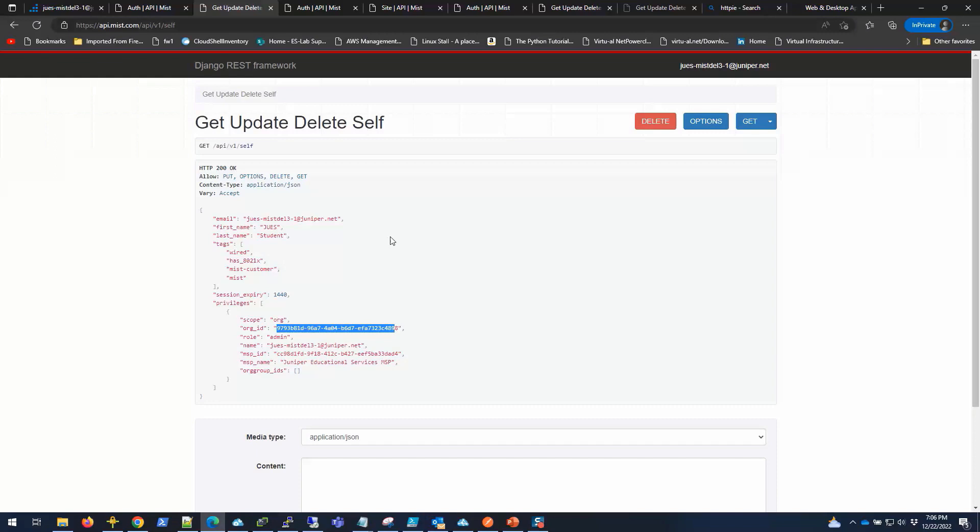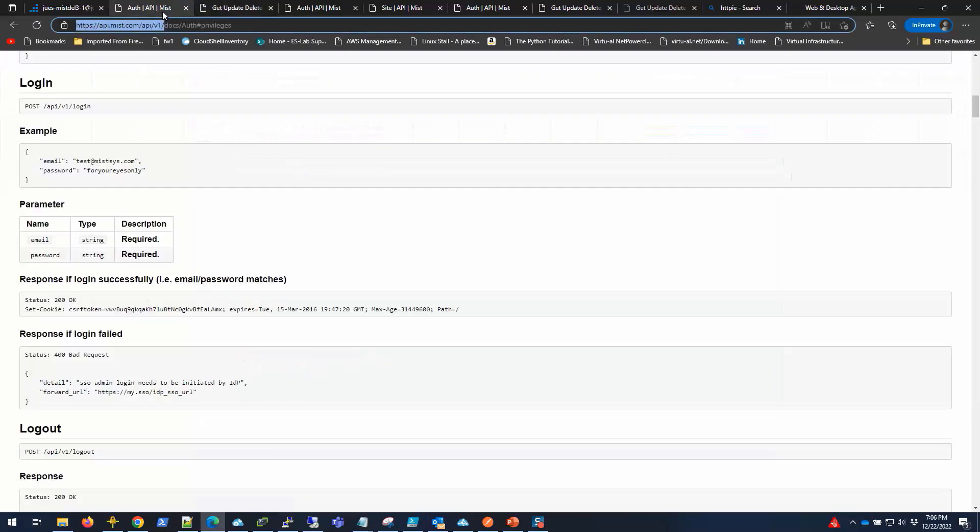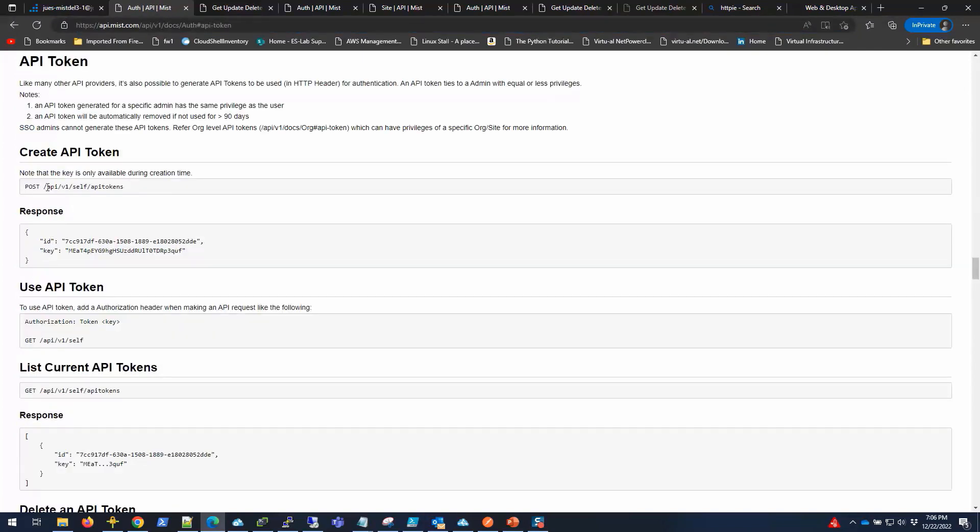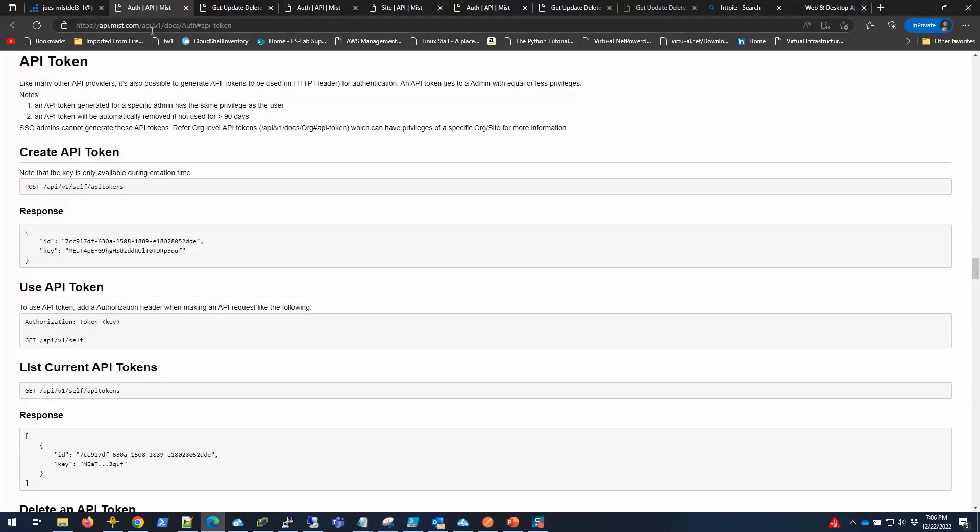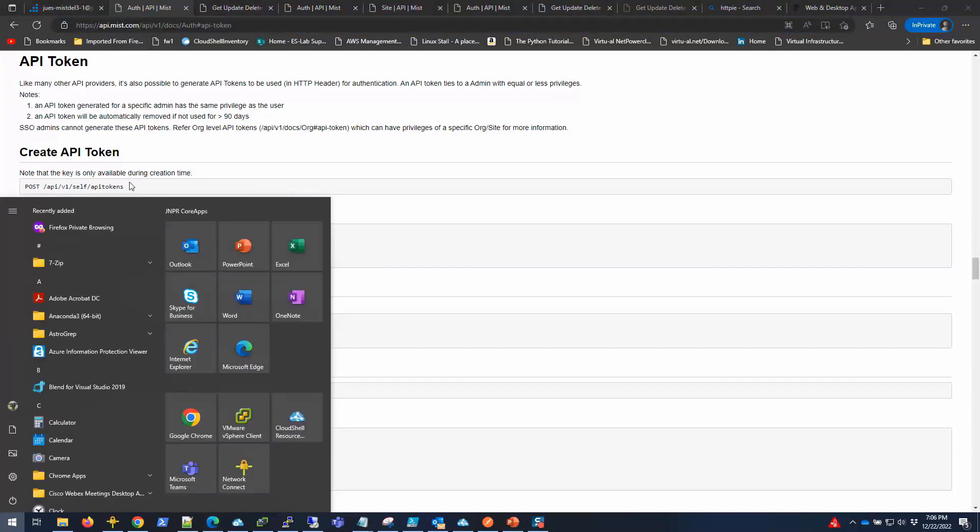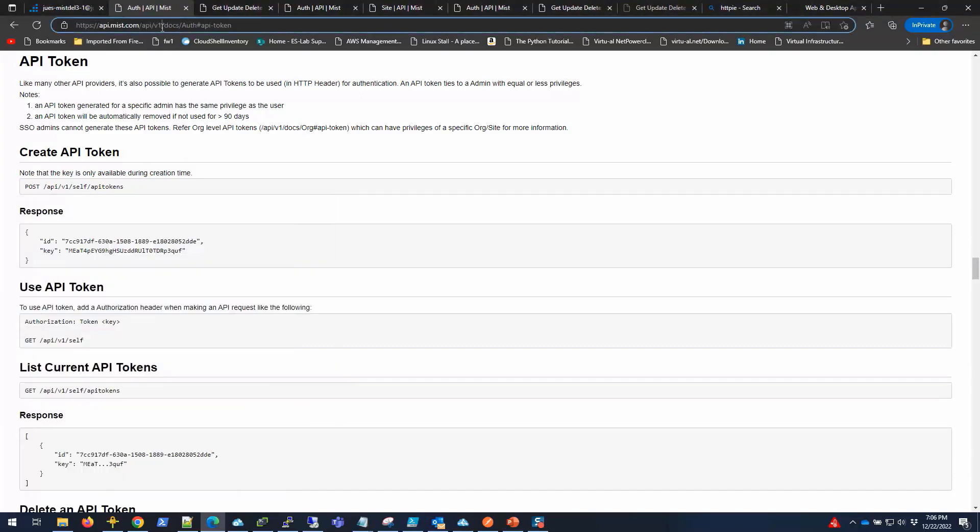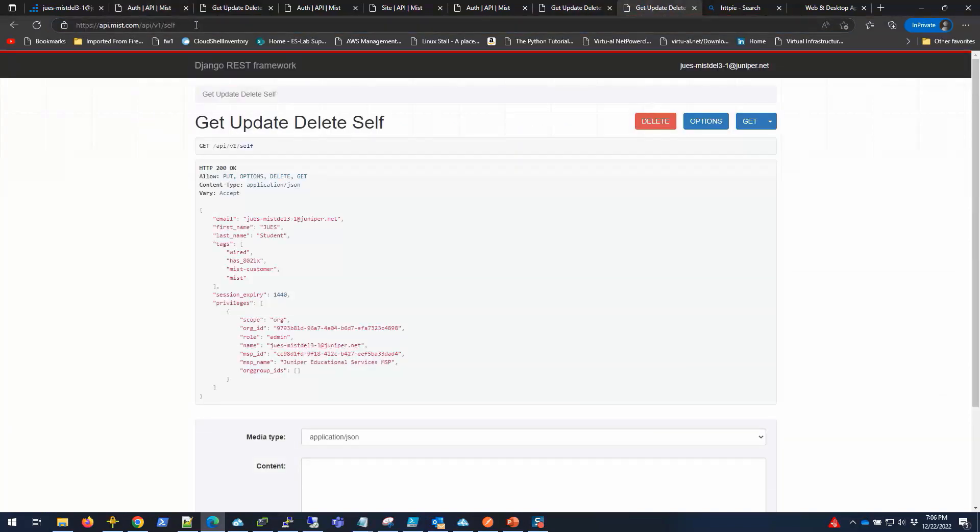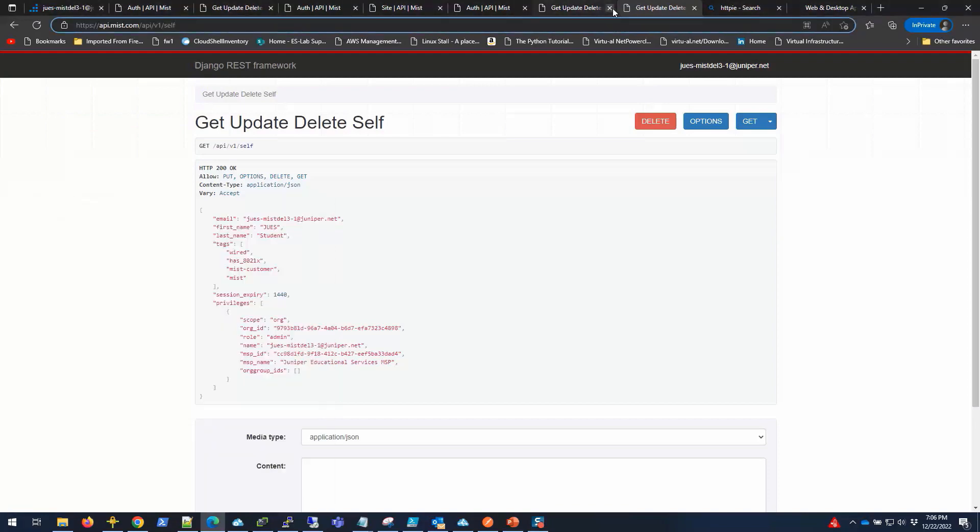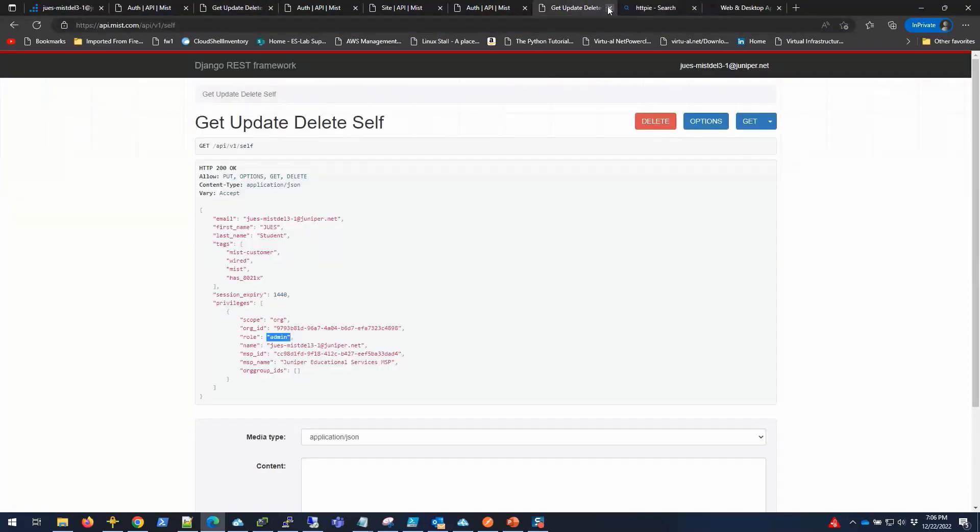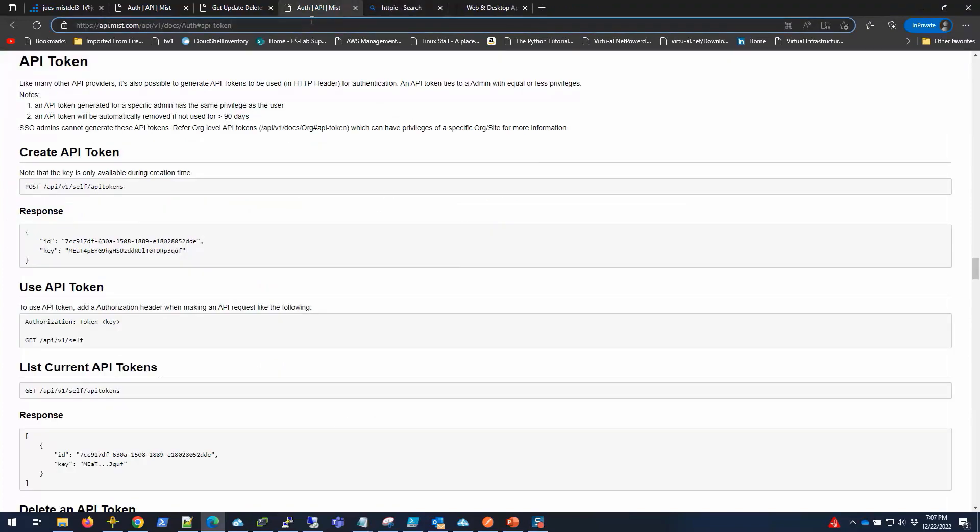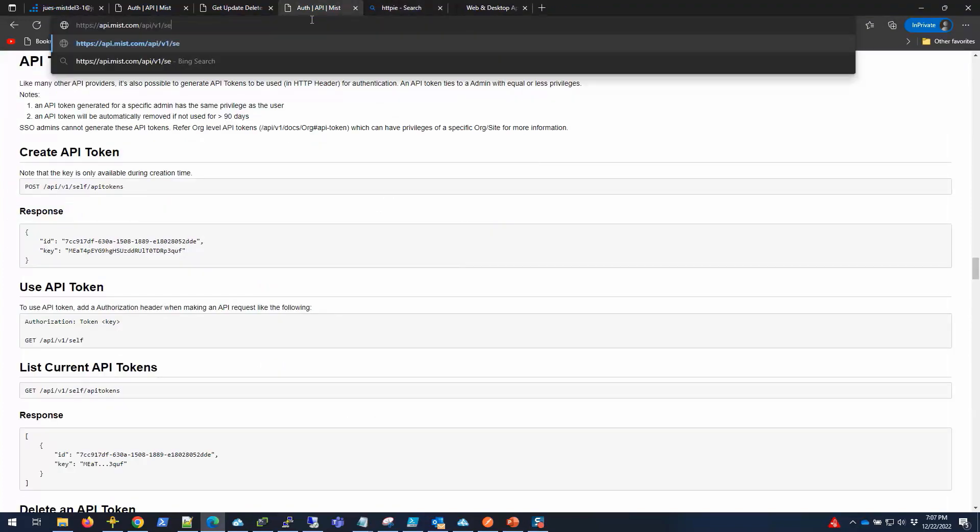That's how I can find it, but I can also use the API call to do that. Before I do that, let me show you how to generate the API token. To generate API token, you can go back to the help page here. There's an API token section - you have to go to this URL. We're going to append our URL. Let me just type it in: self/api/tokens.